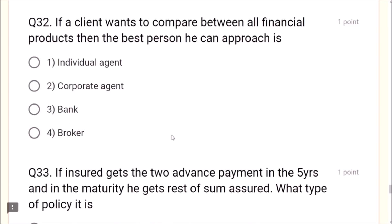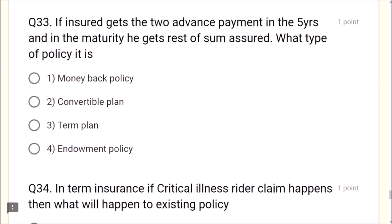Question 32: If a client wants to compare between all financial products, the best person to approach is a broker — not an individual agent, corporate agent, or bank. A broker can help compare all financial products. Question 33: If an insured gets two advance payments in five years and at maturity gets the rest of the sum assured, this is a money back policy — not a convertible, term, or endowment plan.